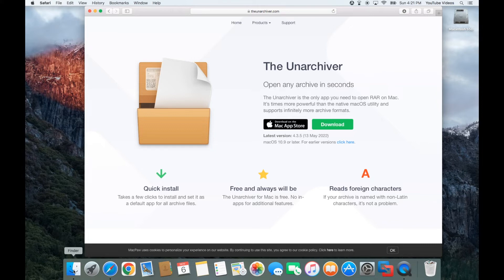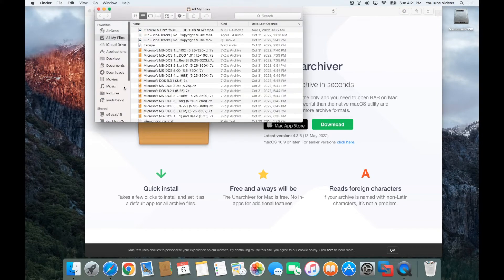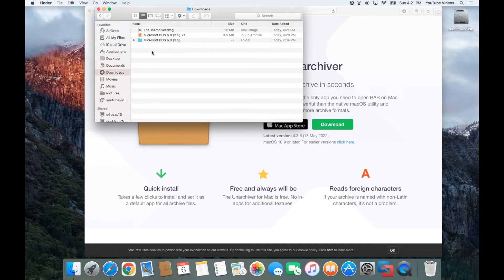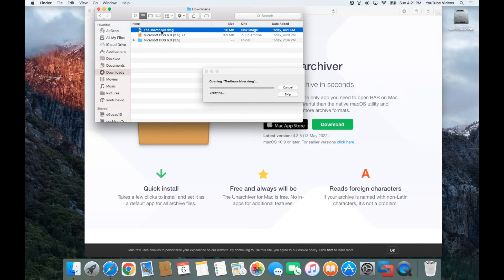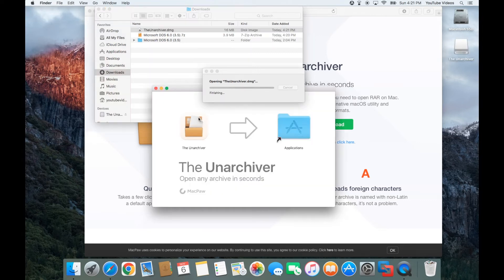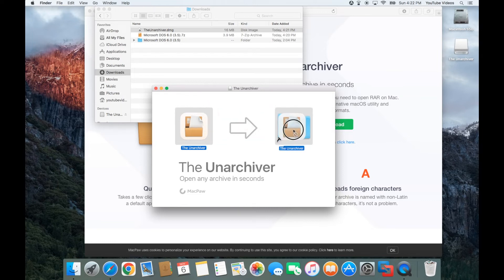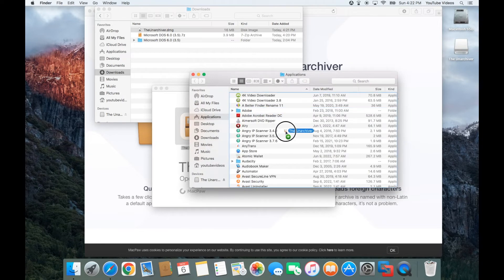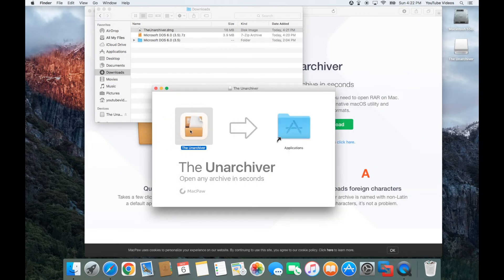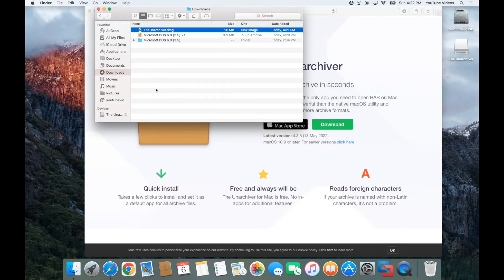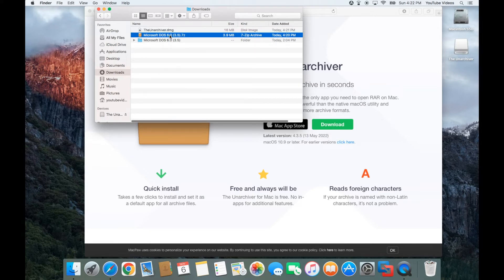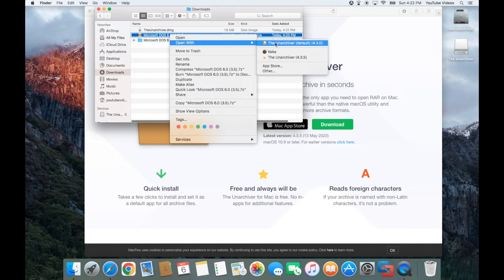Now both of these are going to show up if you click on Finder and click on Downloads — it's going to be right there in your downloads folder. First you'll want to click on the Unarchiver and double-click on it. It'll open up and you'll want to drag this icon and let go on Applications. I already have it installed on mine so I don't want to install it again.